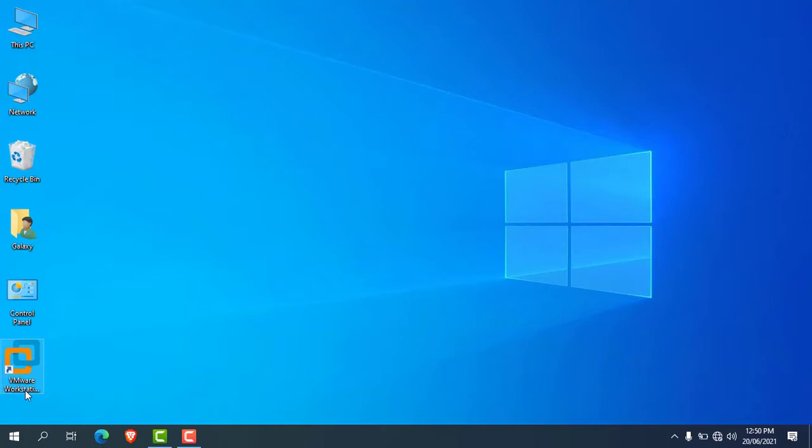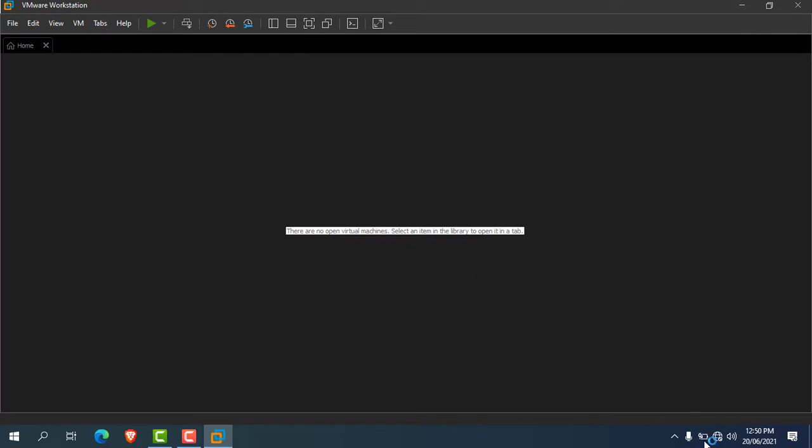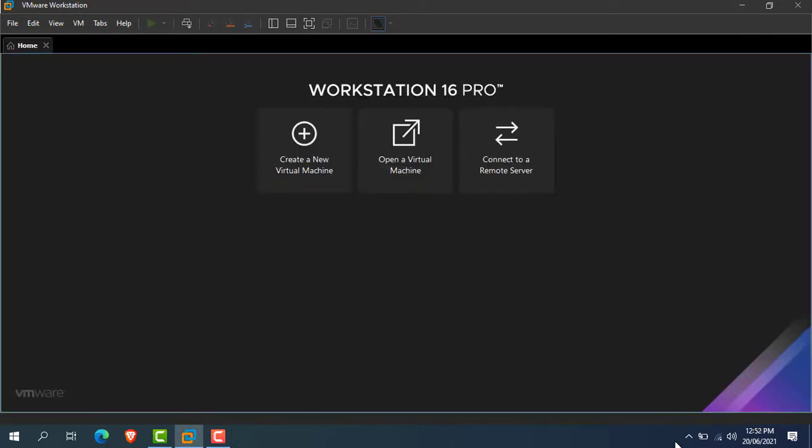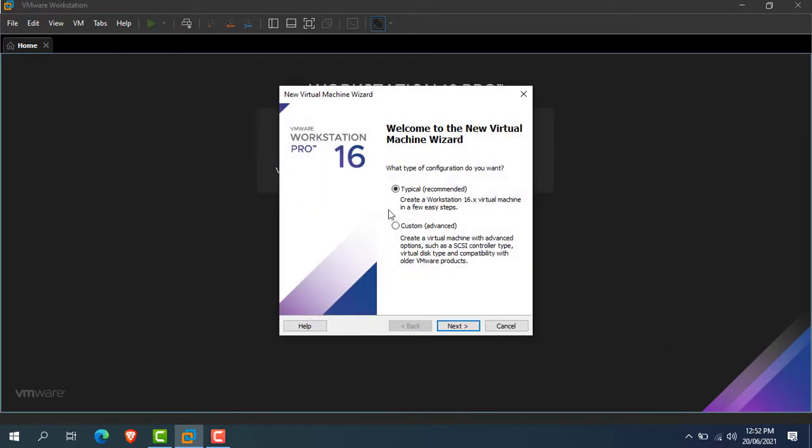After installing VMware Workstation, open it by clicking on the desktop shortcut. Make sure the system is connected to the internet before moving ahead to the installation process. Now click on create new virtual machine. A window will open like this, here select typical recommended option.